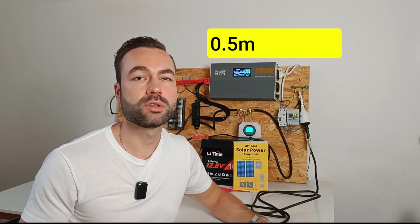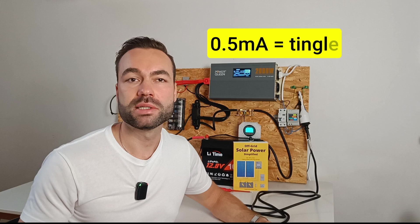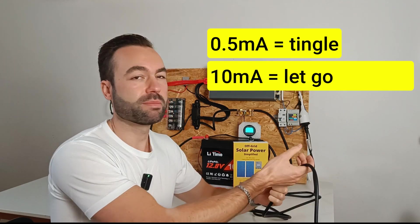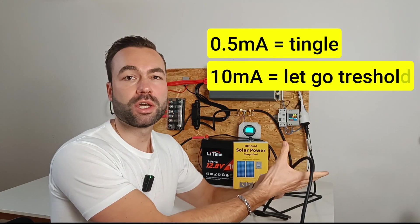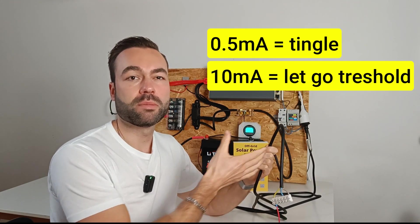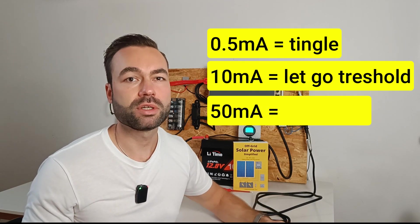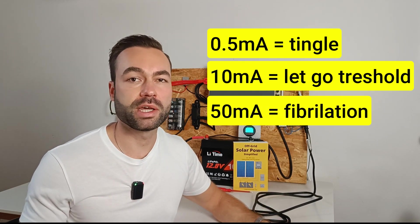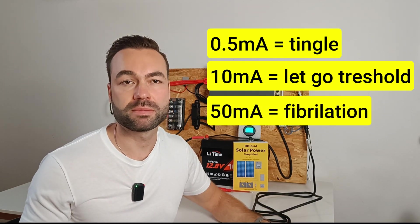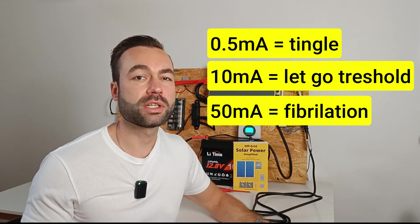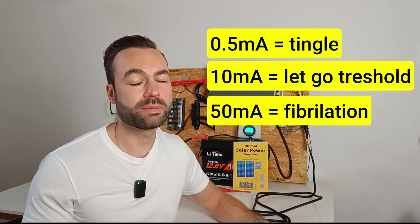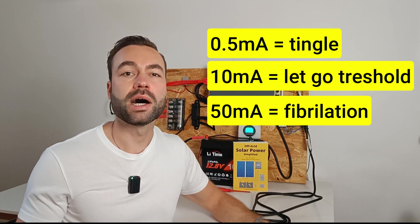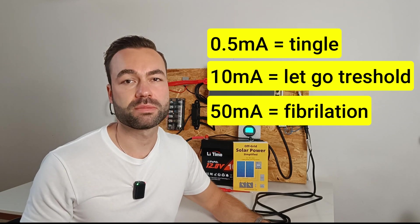At 0.5 milliamps you'll start to feel it. 10 milliamps is the maximum current you can still let go of. But at 50 milliamps your heart could go into fibrillation and that's fatal. So touching the wire will be deadly. The question is how do we protect ourselves?